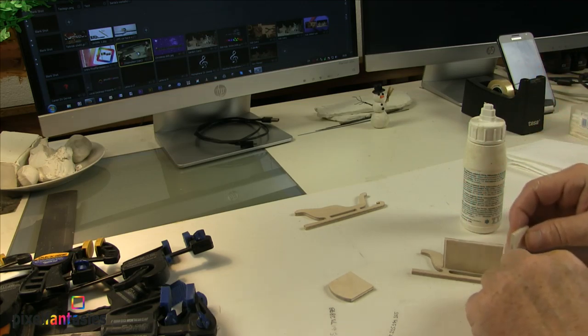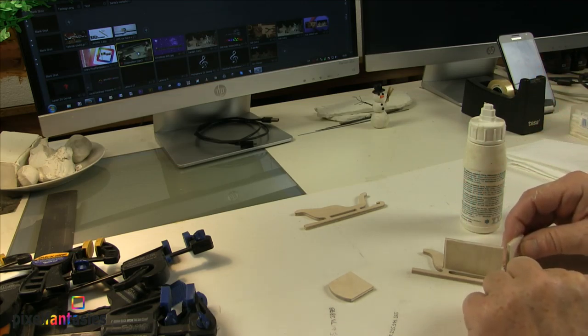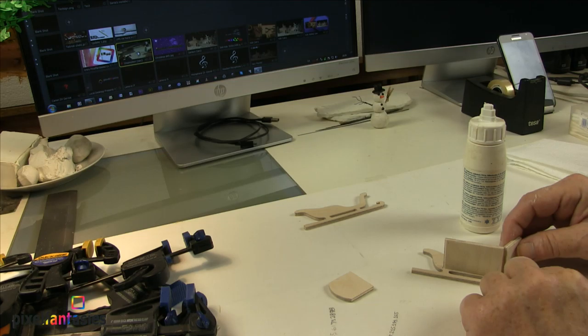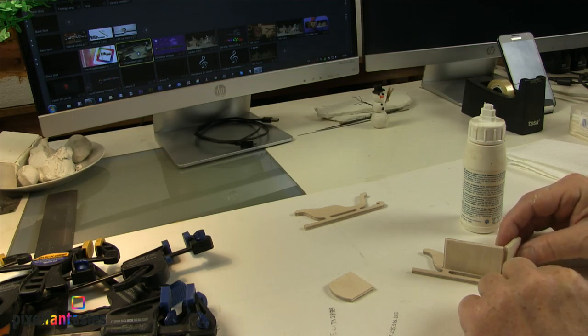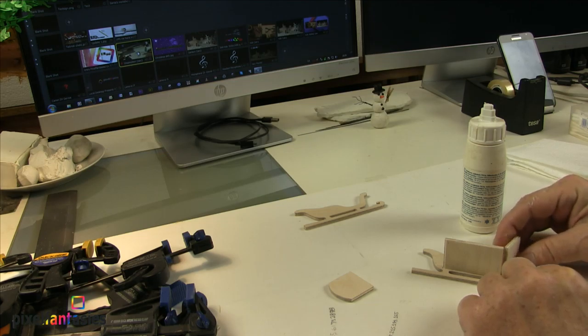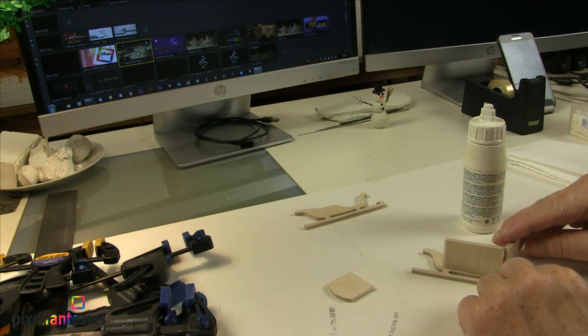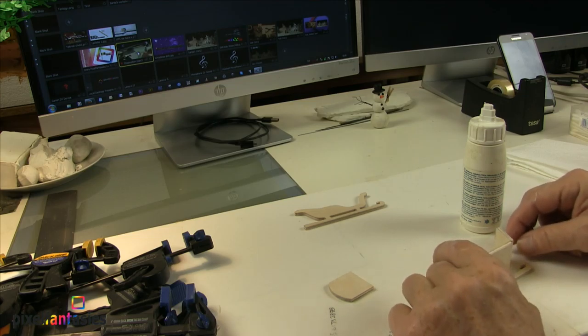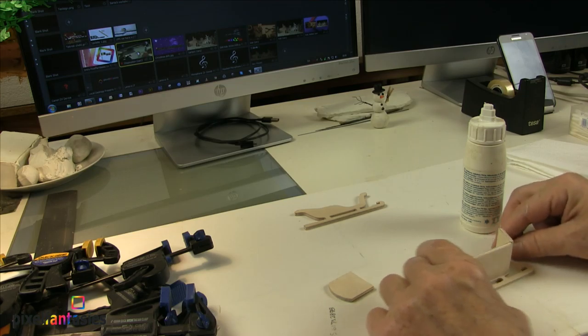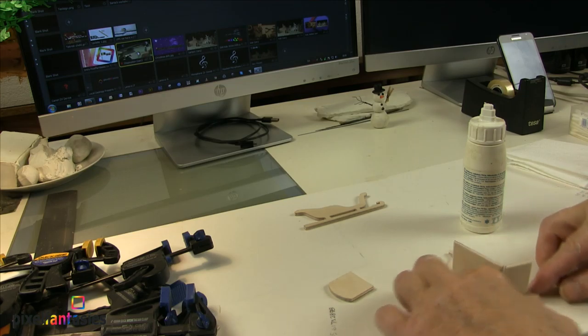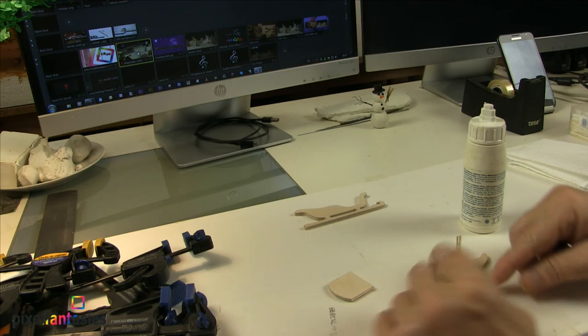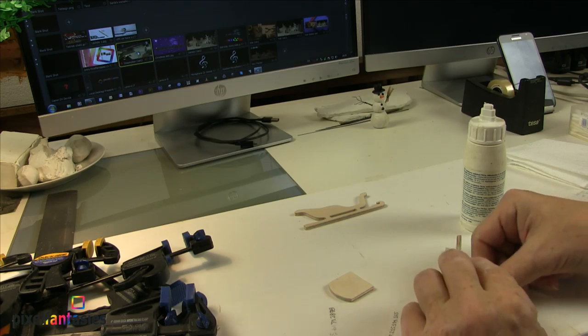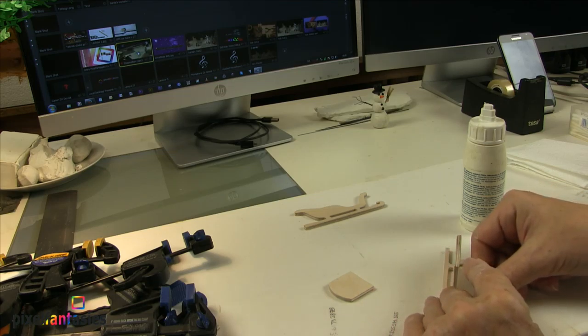With the scroll saw, you can make art and you can make furniture to the dollhouse and so on. You can make a lot of different stuff.